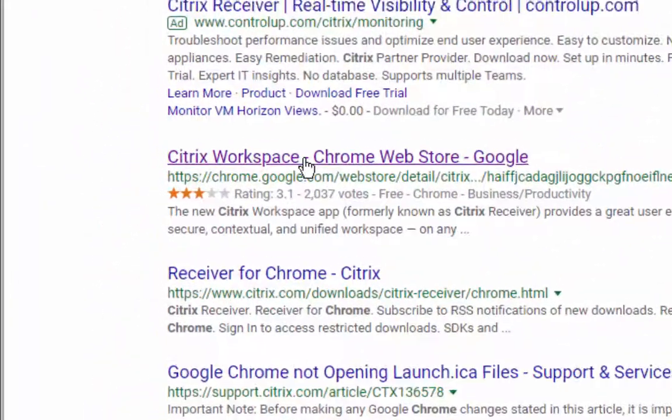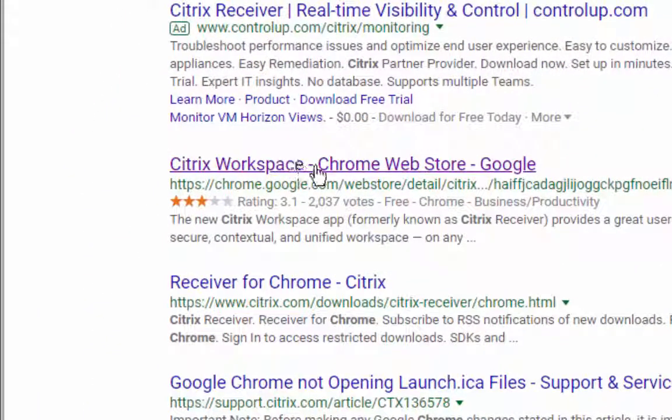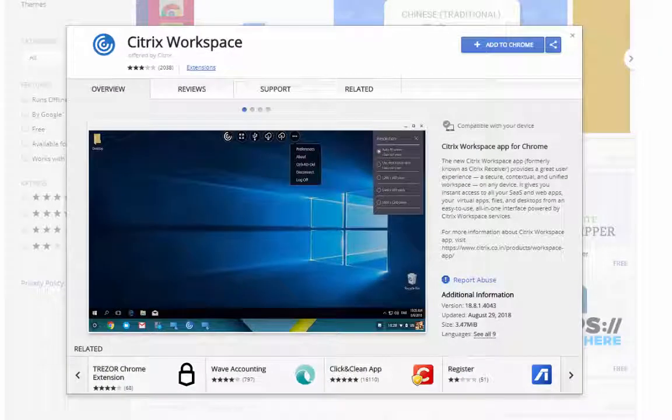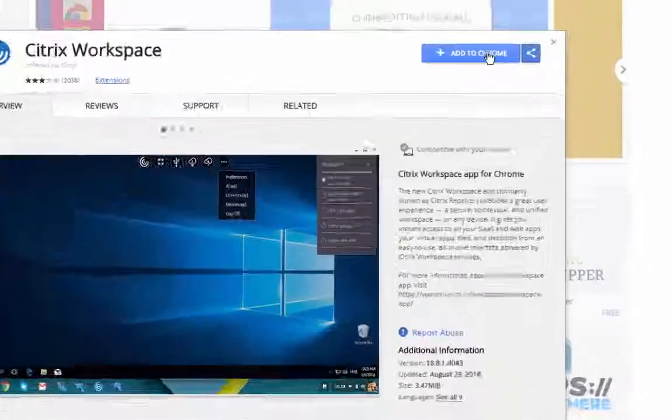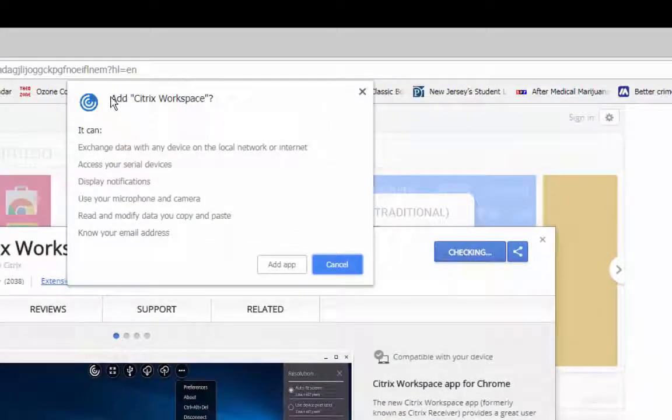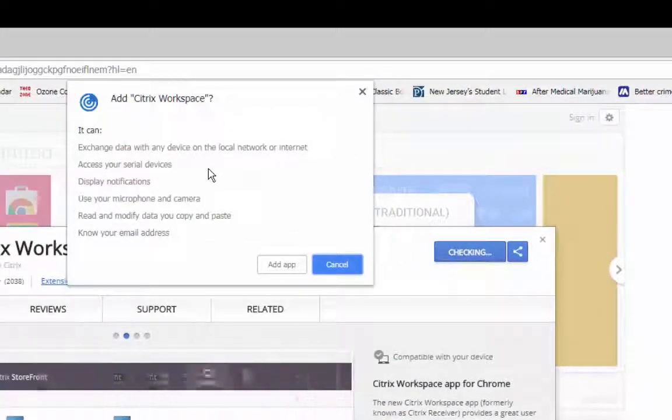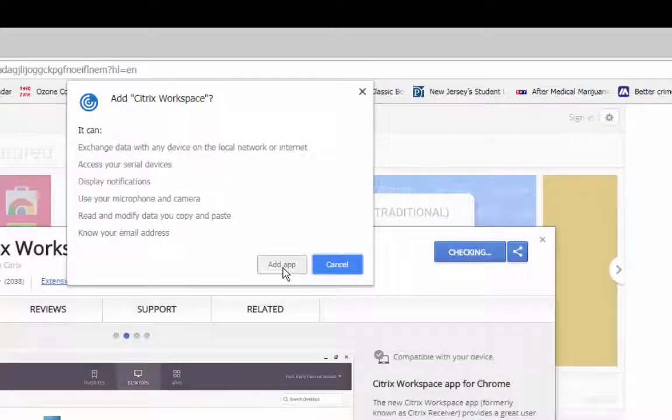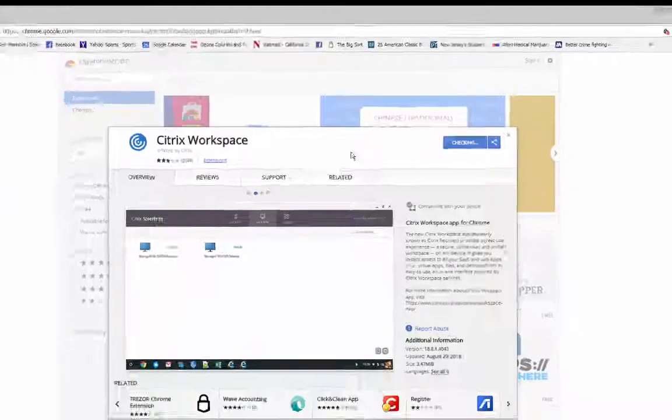Citrix workspace is what you want to add or to click on. This window appears. Click Add to Chrome. The pop-up window appears. Click Add App.